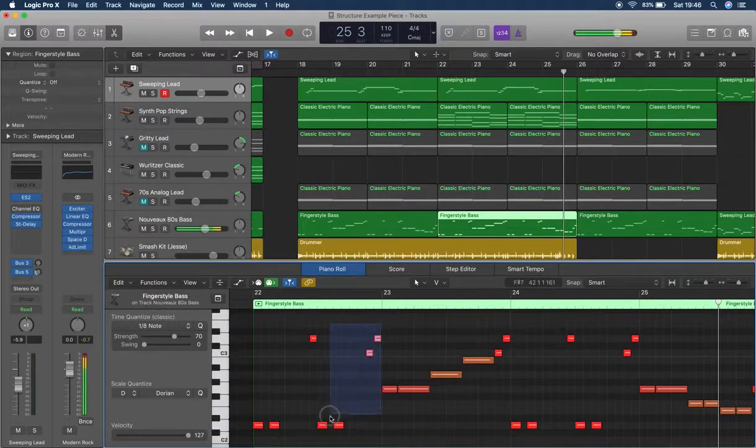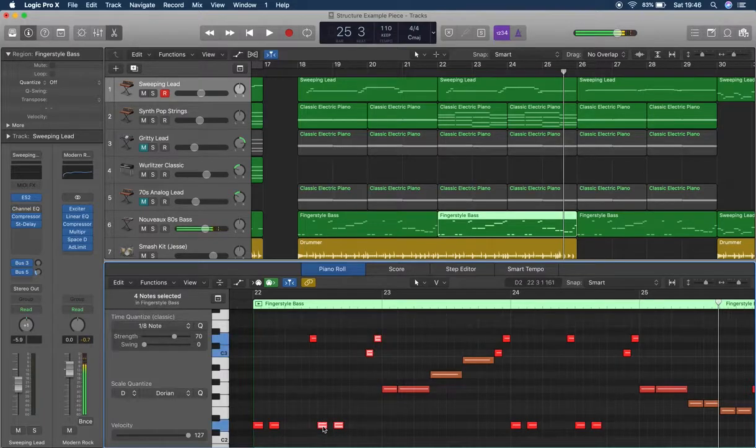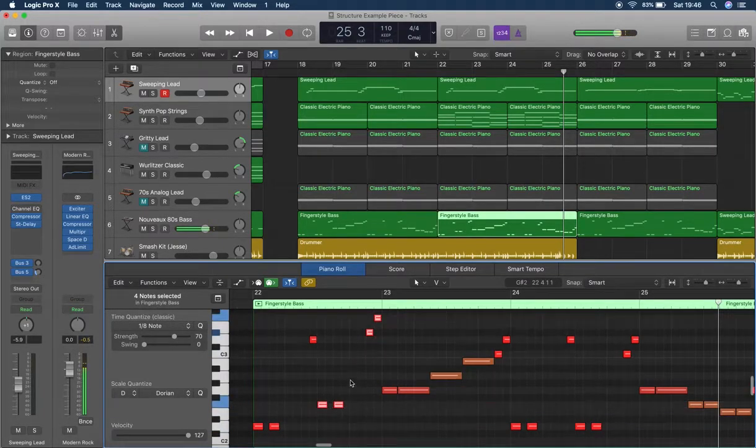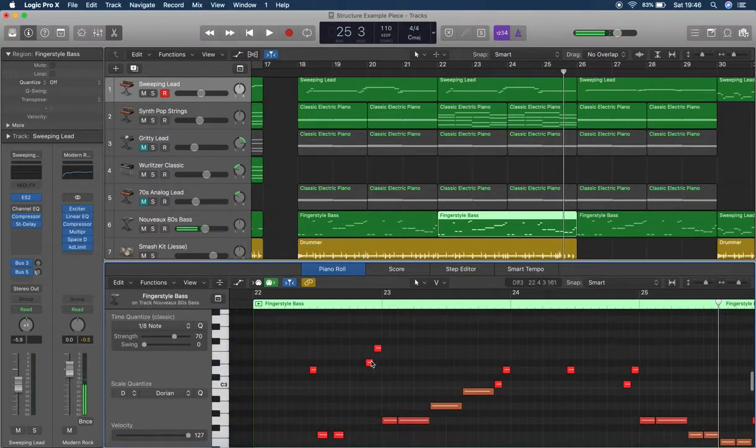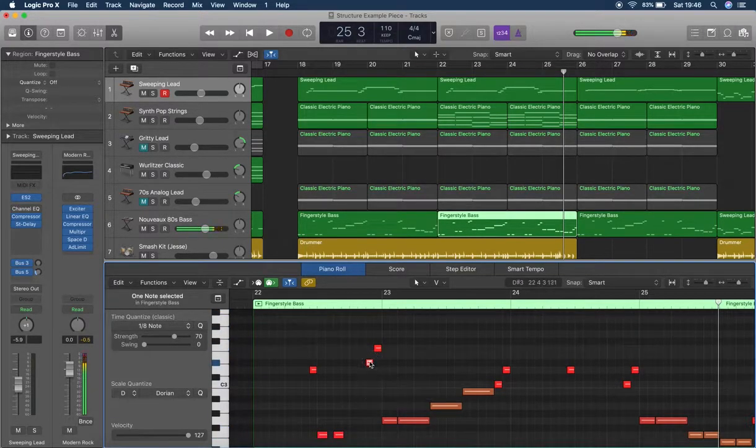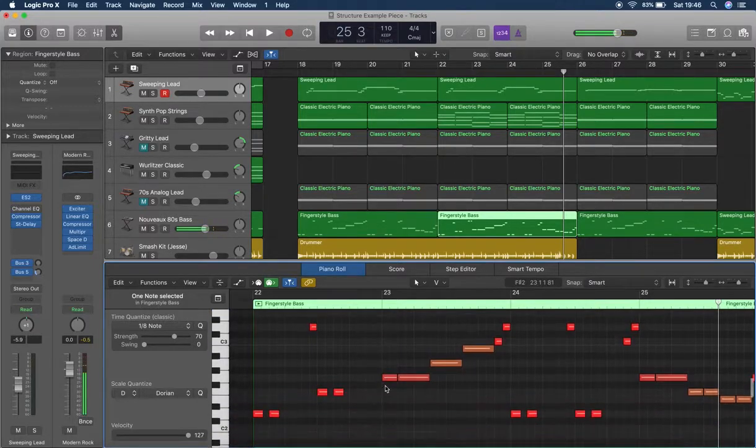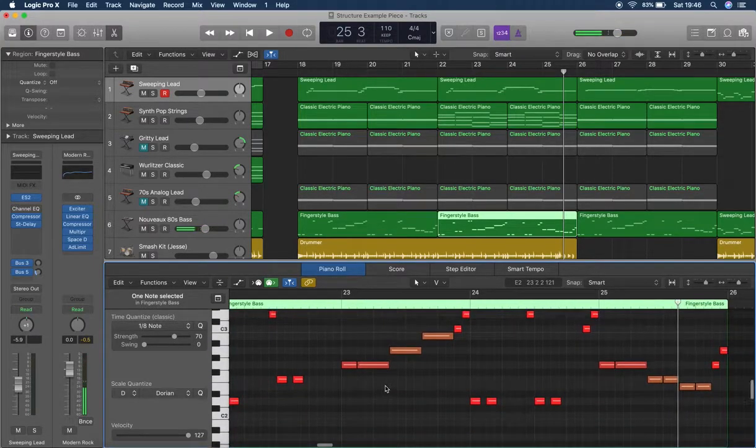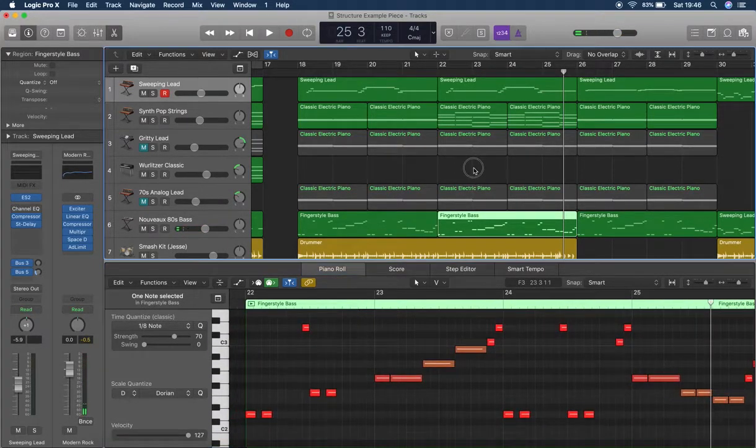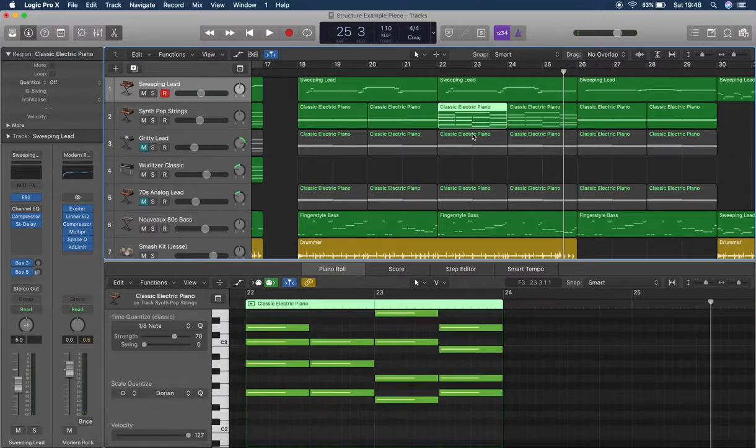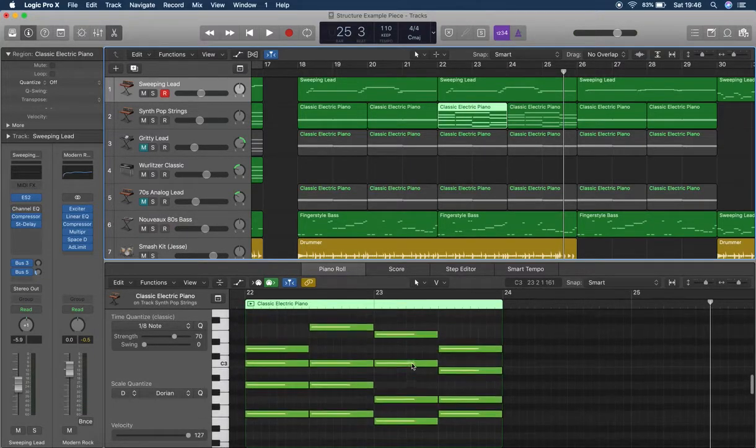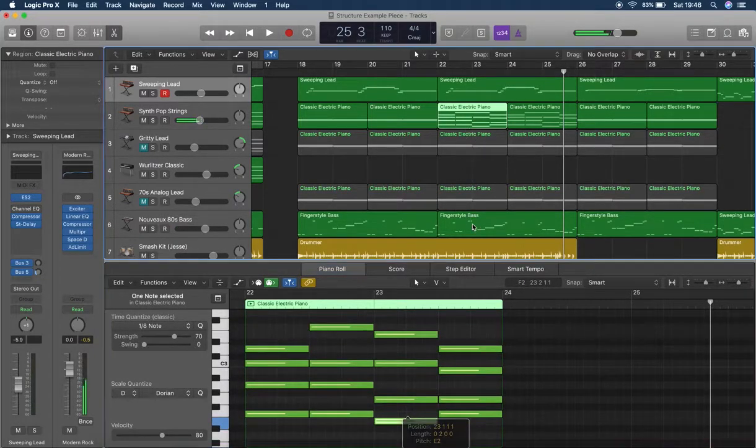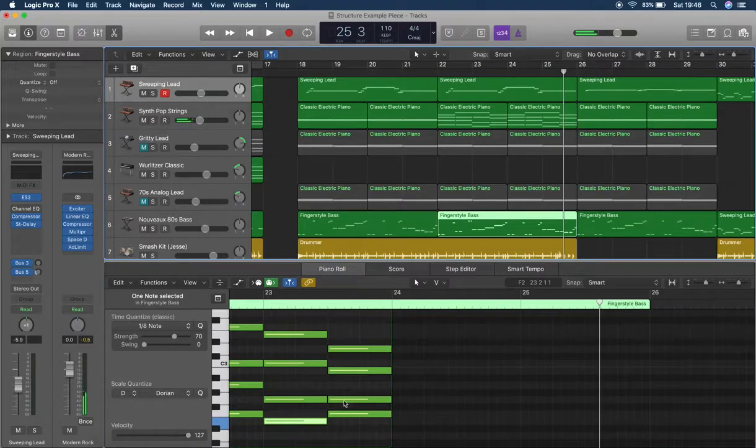I think we went up to F. Let's just do that for now to make it simple. Then what did we do? We went to C.